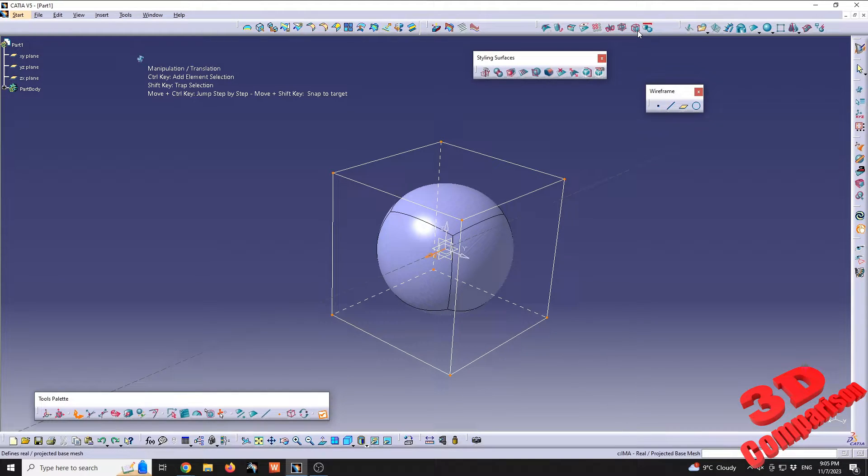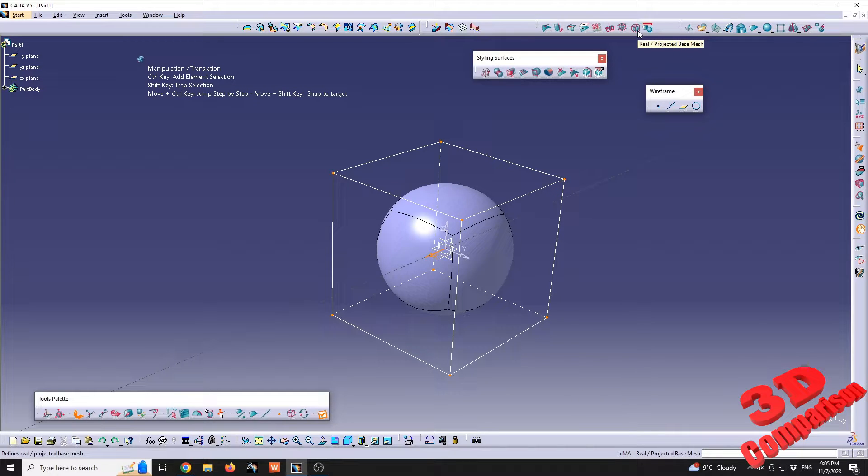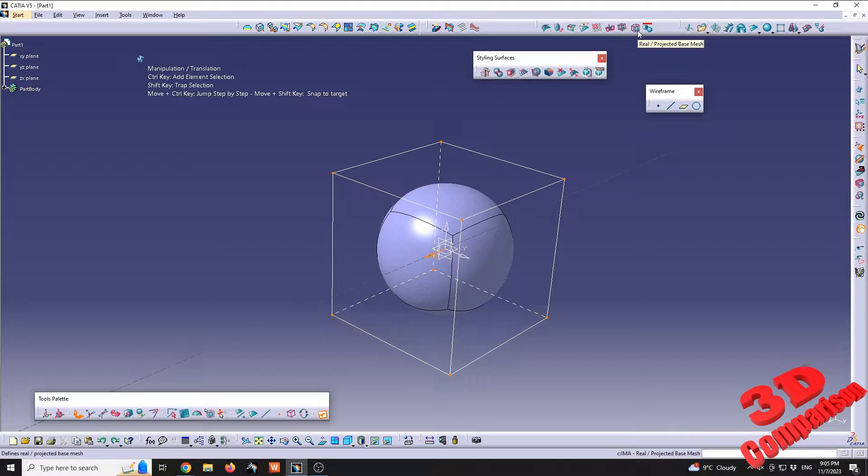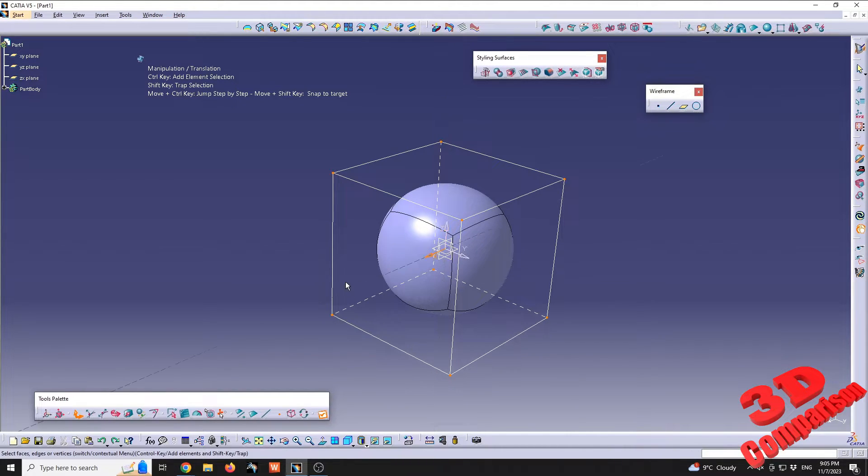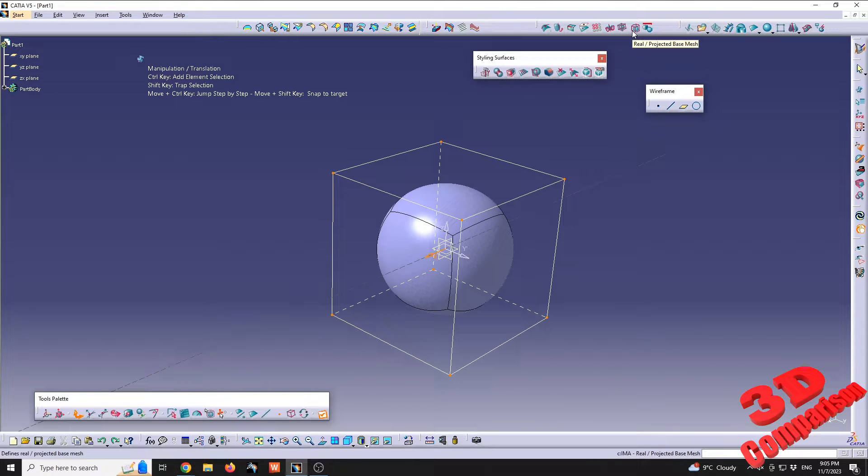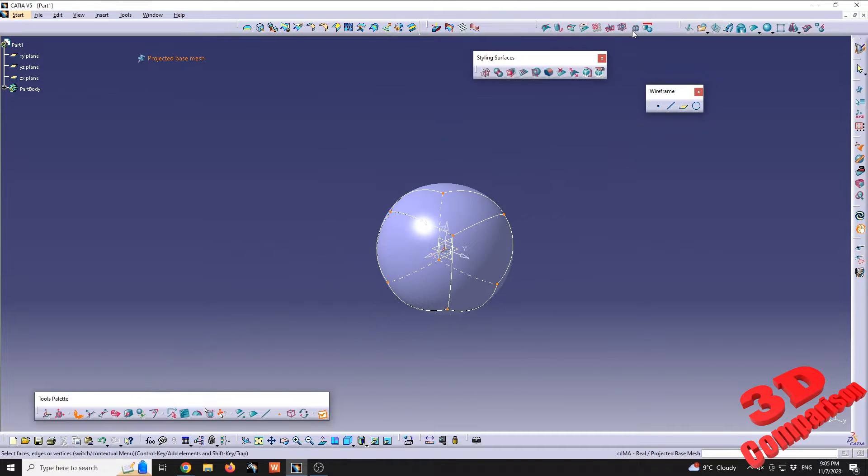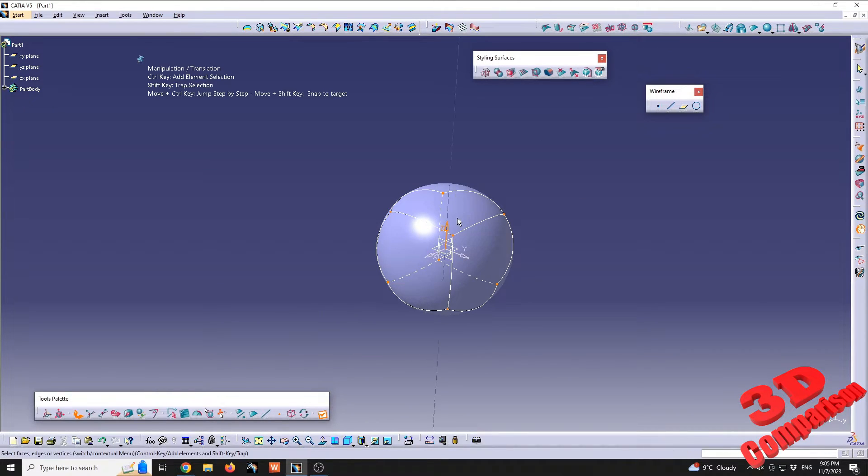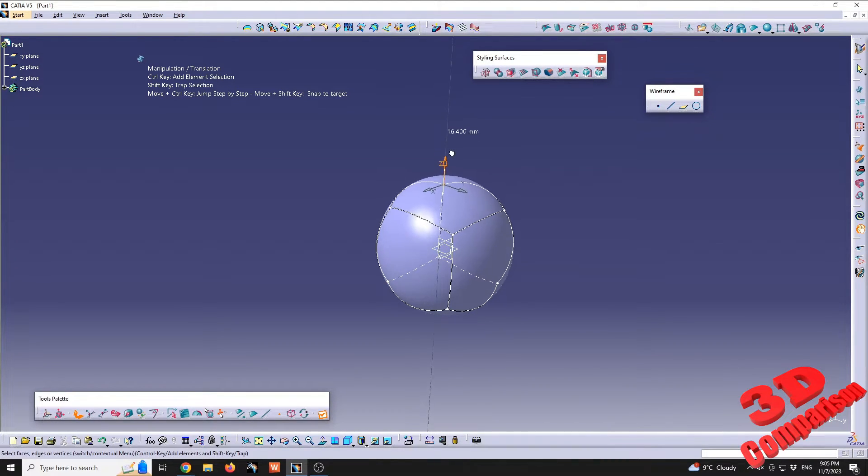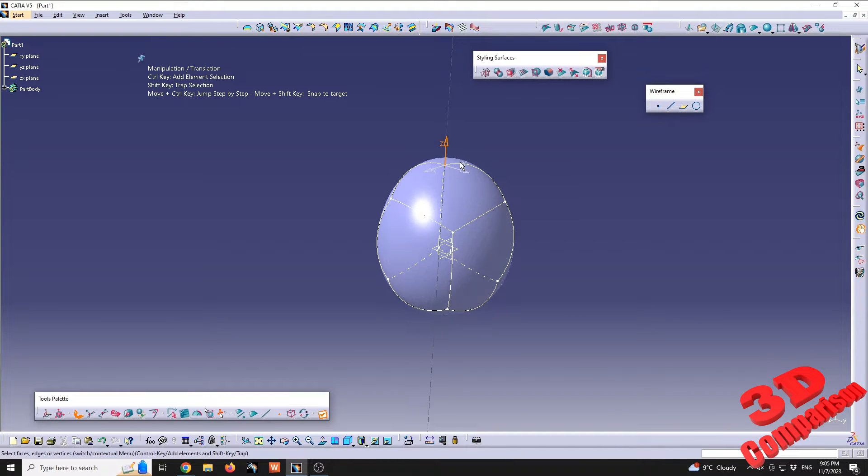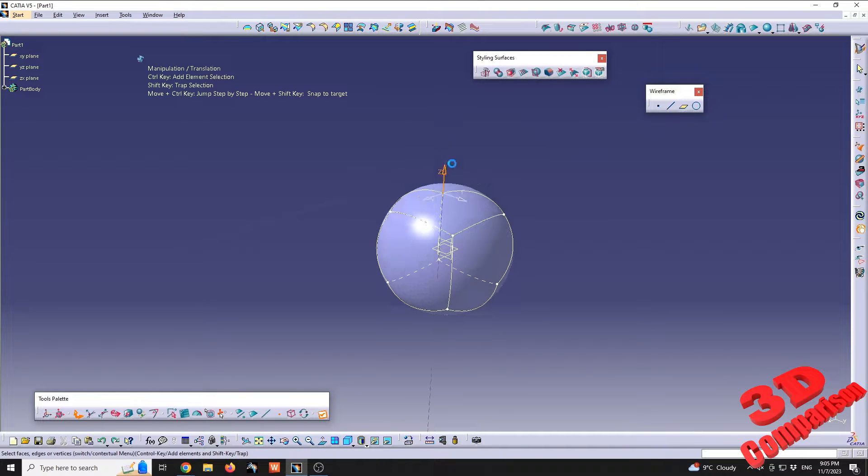And I also want to talk about real and projected base mesh. I highly recommend that you use the default option, which is the outline cube in this case. If I will go for the other one, for the projected mesh, we're gonna see that in order to control the points, I need to select directly those points over here, so we don't have that control cage around the object.